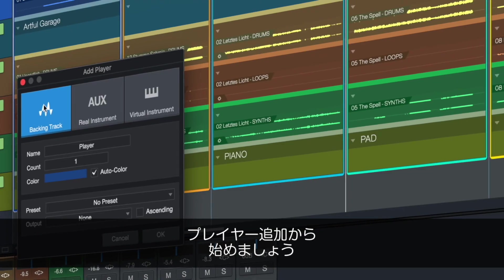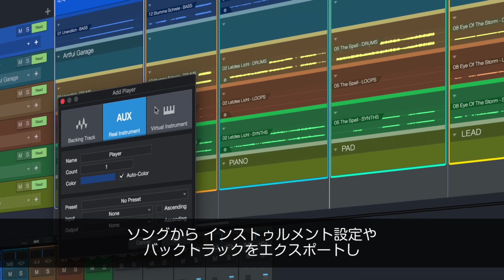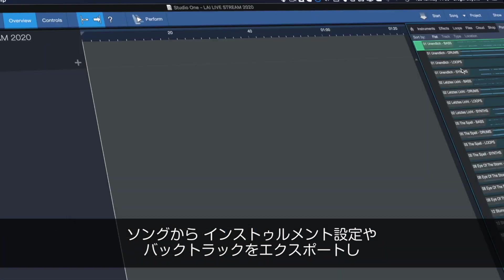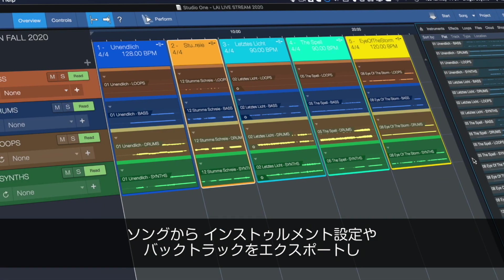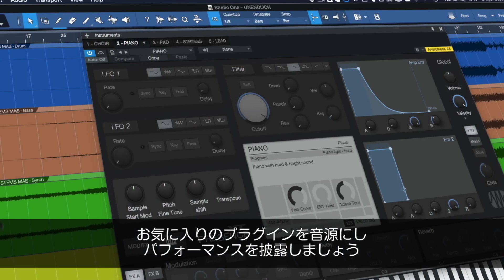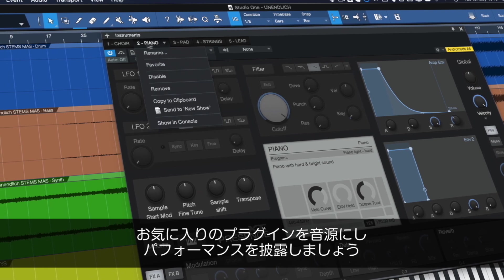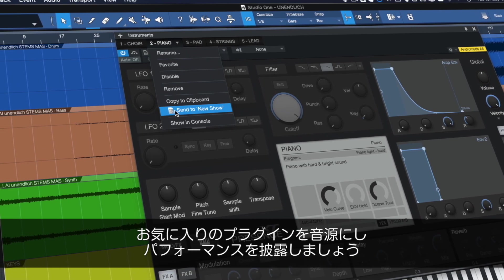Start by adding your players. These can be backing tracks exported from Studio One songs, virtual instruments with every setting copied from your studio recording, and real instrument players using your favorite plugins live while you rock out on stage.